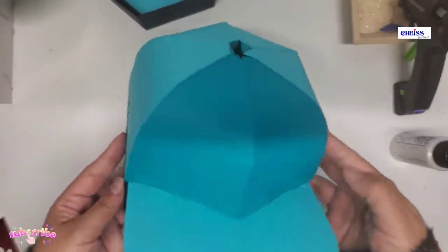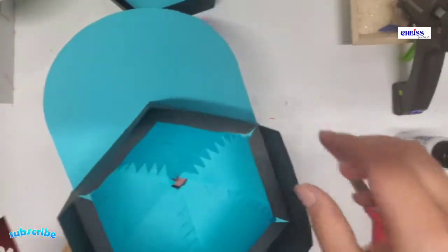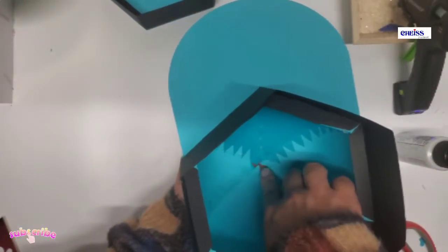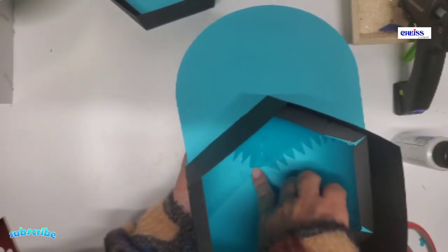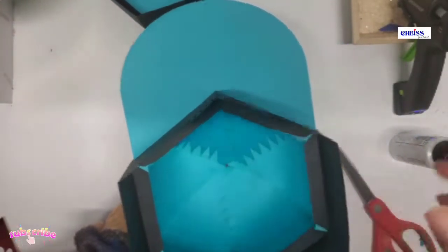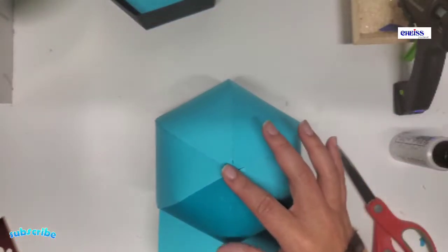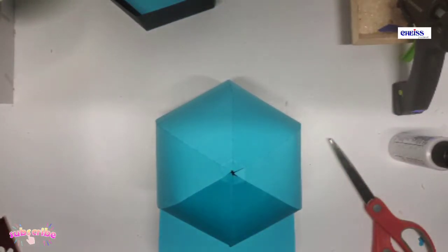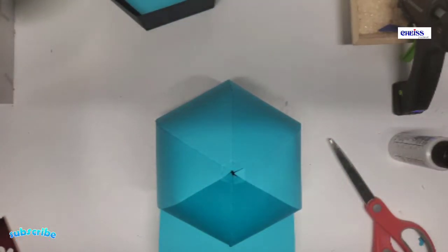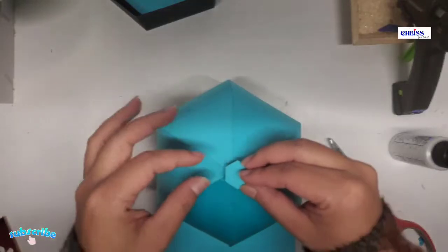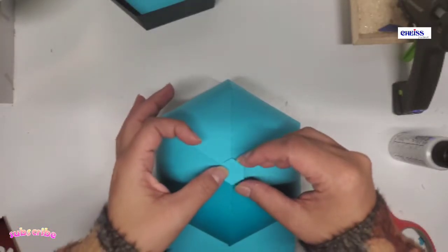So now I have the hat pretty much done, and all I'm going to do is put the piece that goes on top to cover that little teeny hole that you can see there.